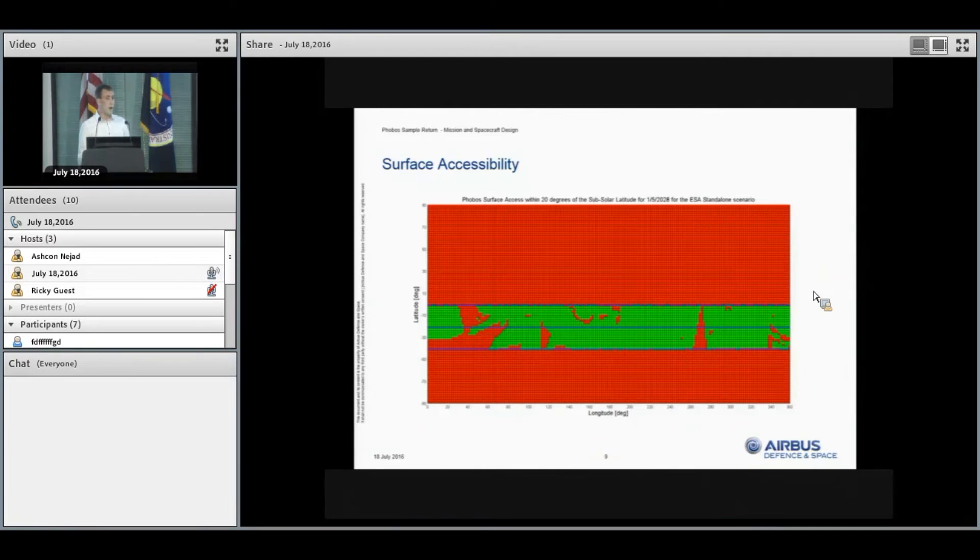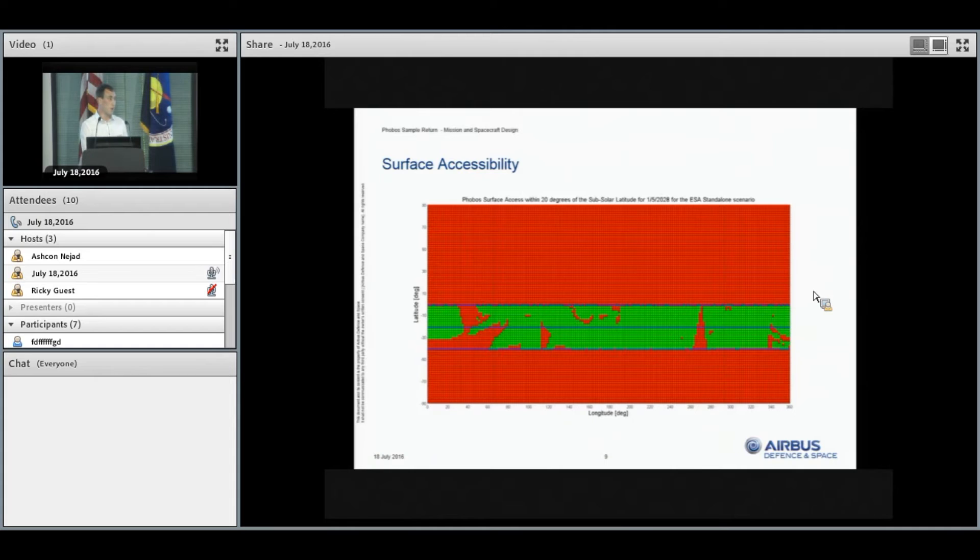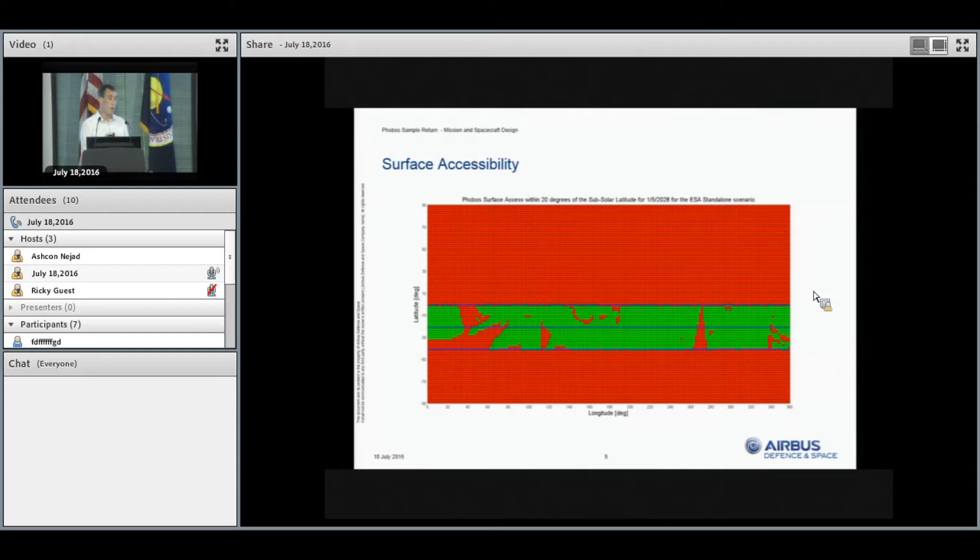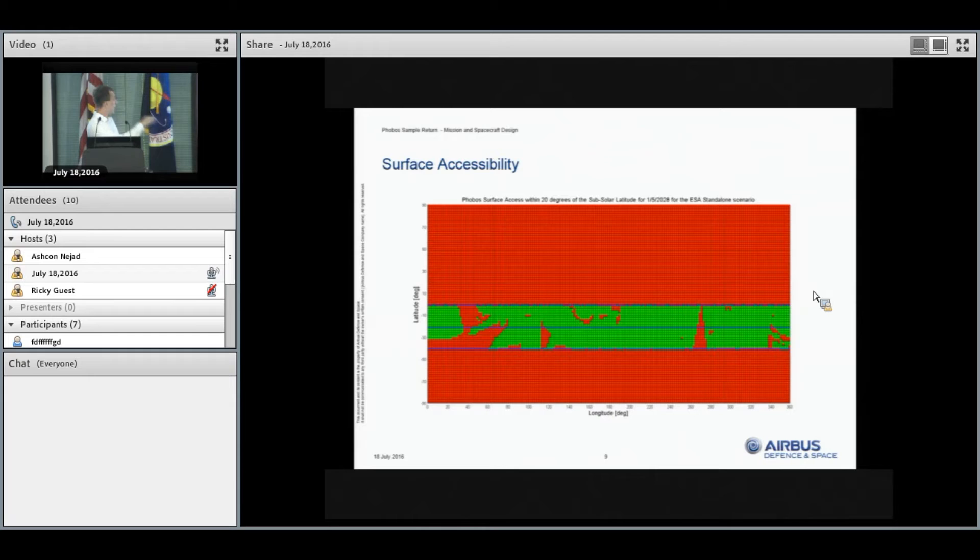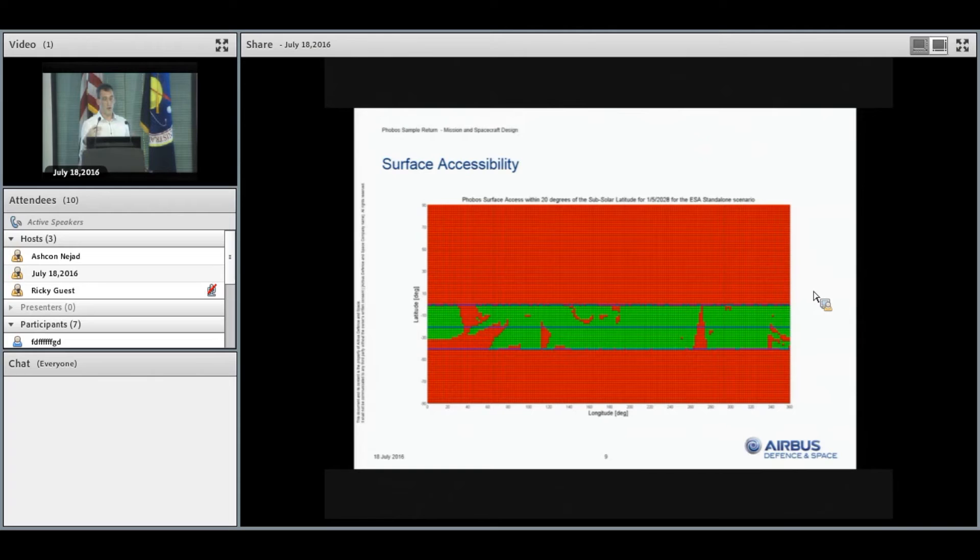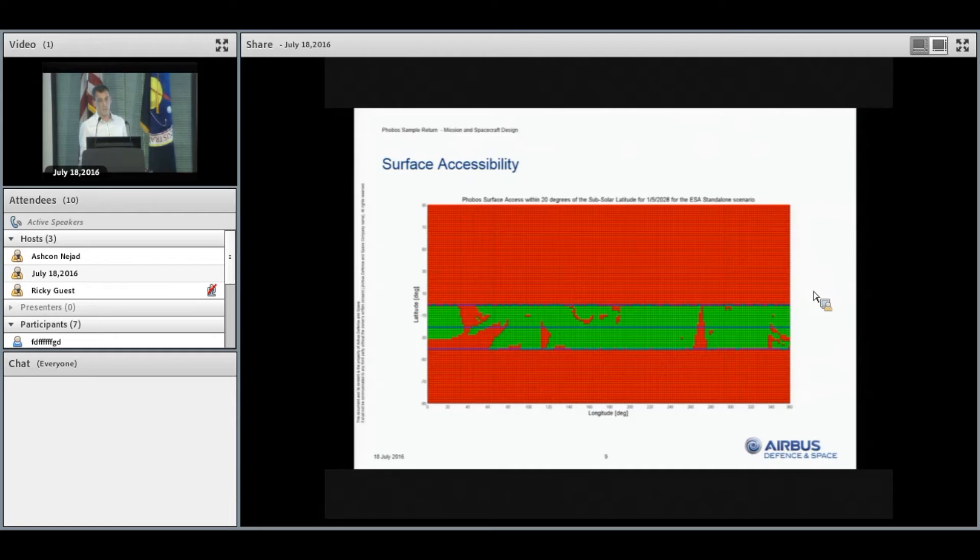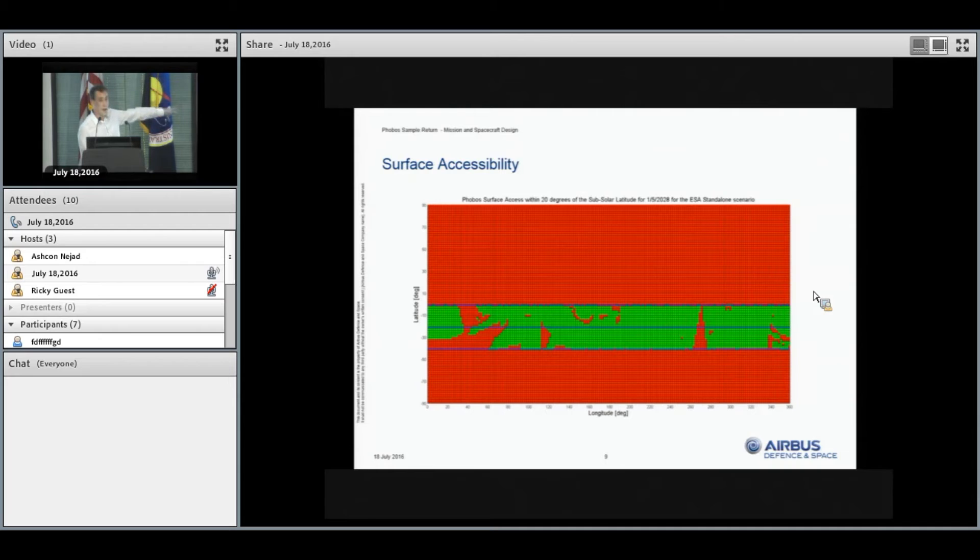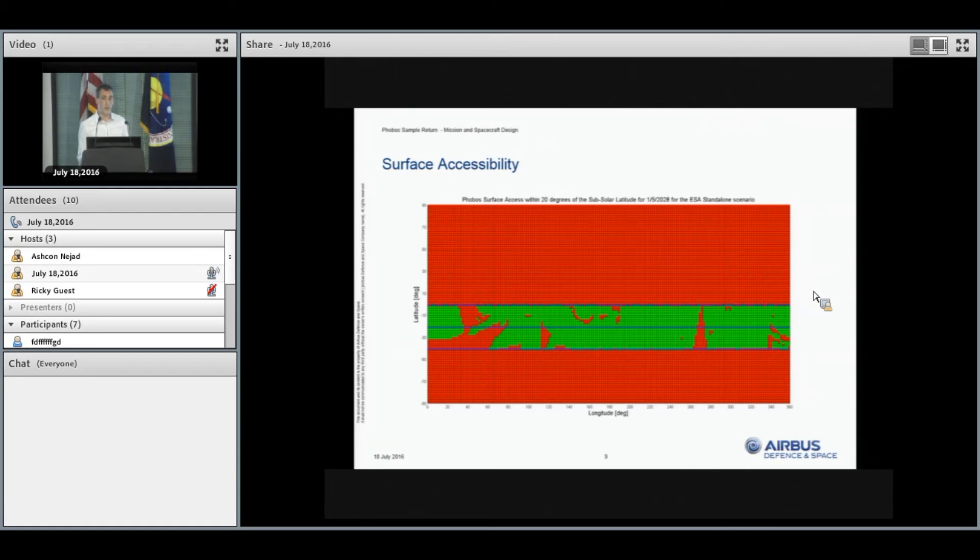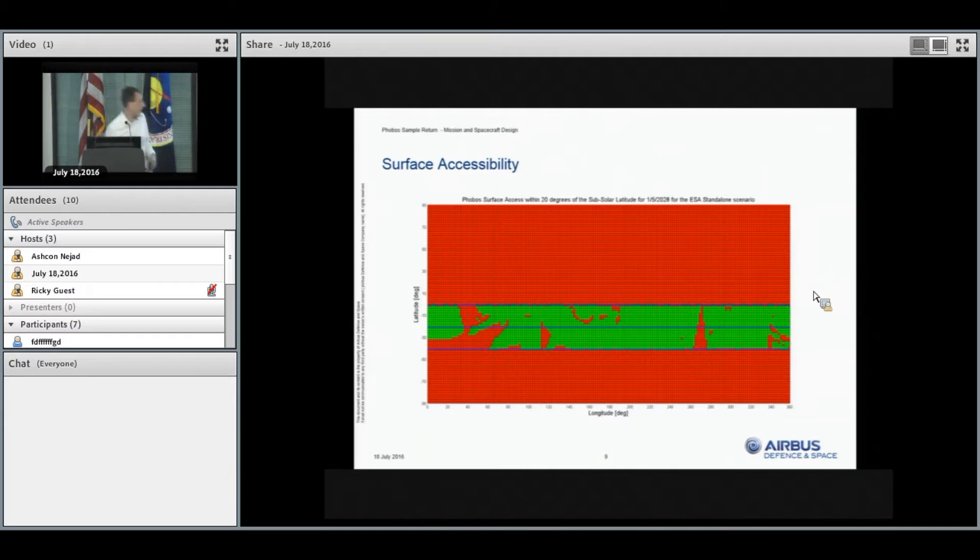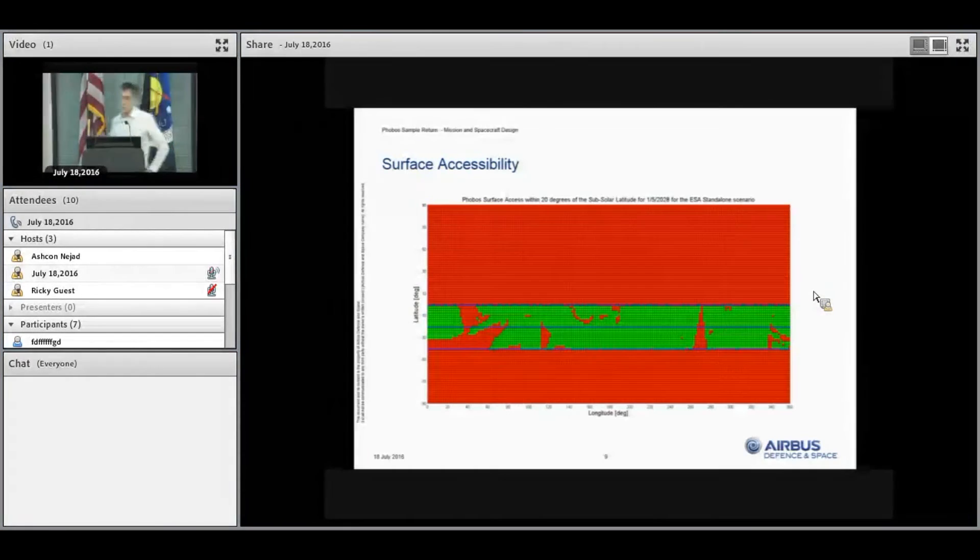We talked earlier about where the interesting locations are to sample. This slide shows the surface accessibility for the baseline landing date. The blue line in the center is the subsolar latitude, and the two outer lines are 20 degrees latitude either side. Because of power constraints, our landing site must be within 20 degrees of the subsolar latitude. You can see on the left there's a large red area, that's Stickney crater, indicating we can't land there, primarily because of the local slopes.